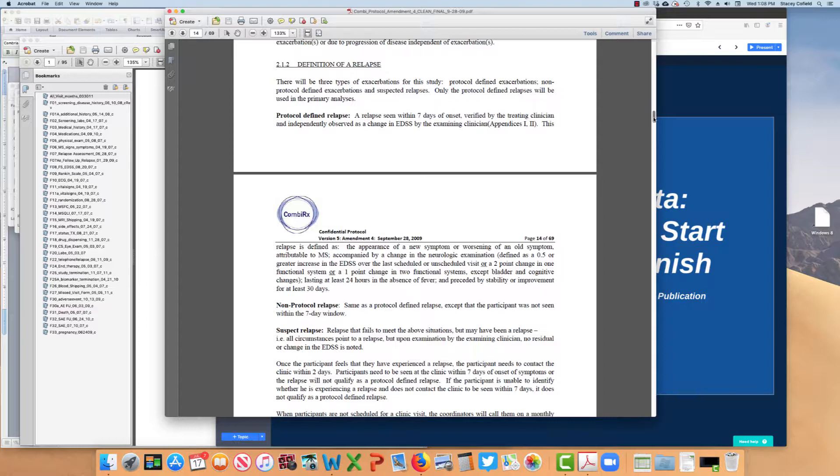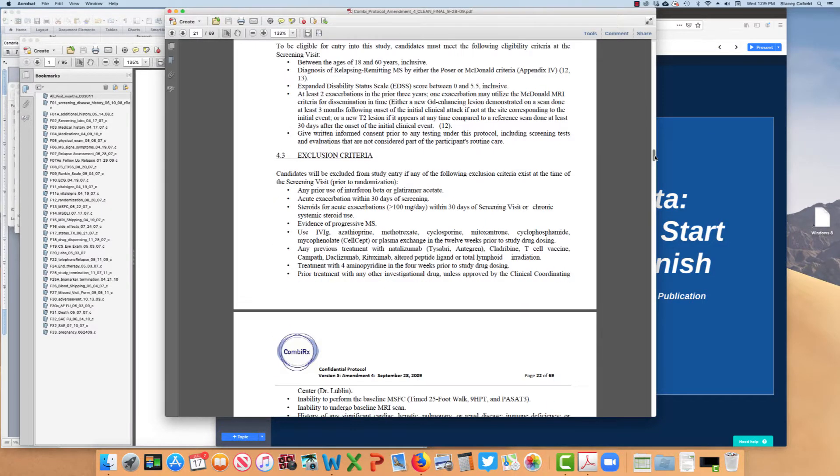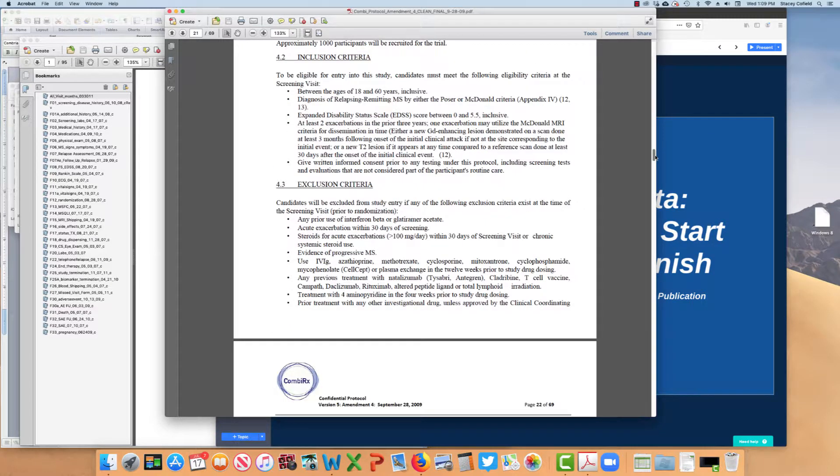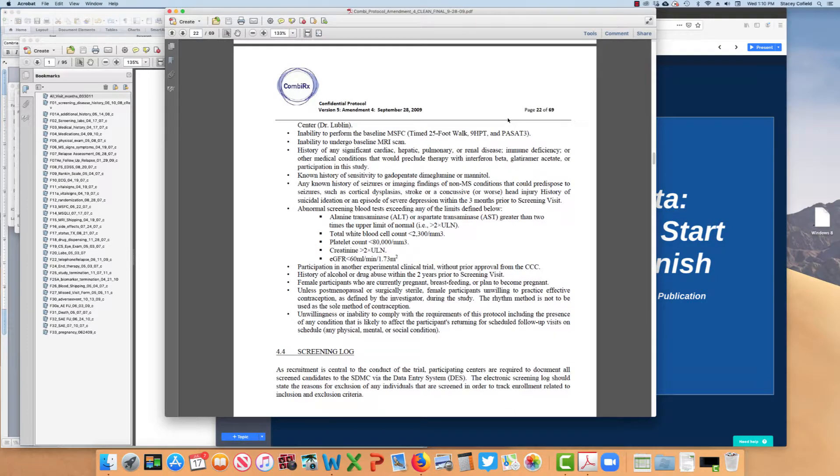It has to last at least 24 hours in the absence of fever. However, it is known that if a person has a concomitant illness, a fever, the flu, a cold, that their symptoms may worsen. That does not constitute a relapse. We are looking at a concomitant indication-free relapse here, and preceded by stability or improvement for at least 30 days. So that means we have to compare it to a prior examination that's at least that long ago. We can look at the inclusion and exclusion. That gets us our relapsing-remitting population.